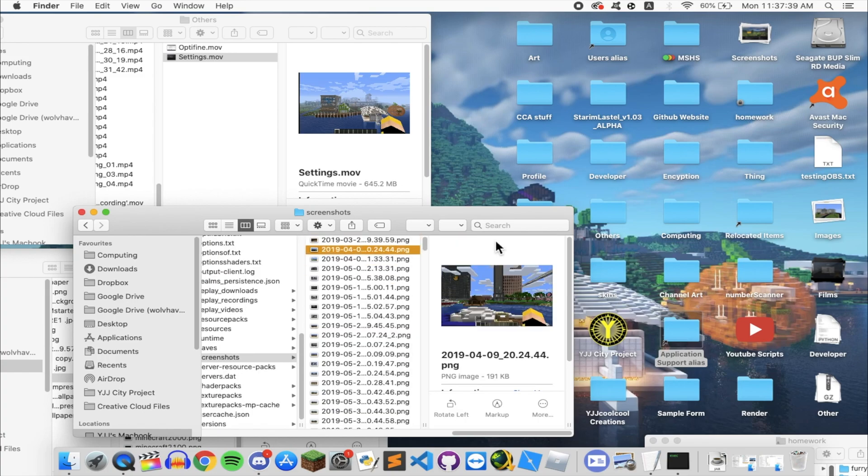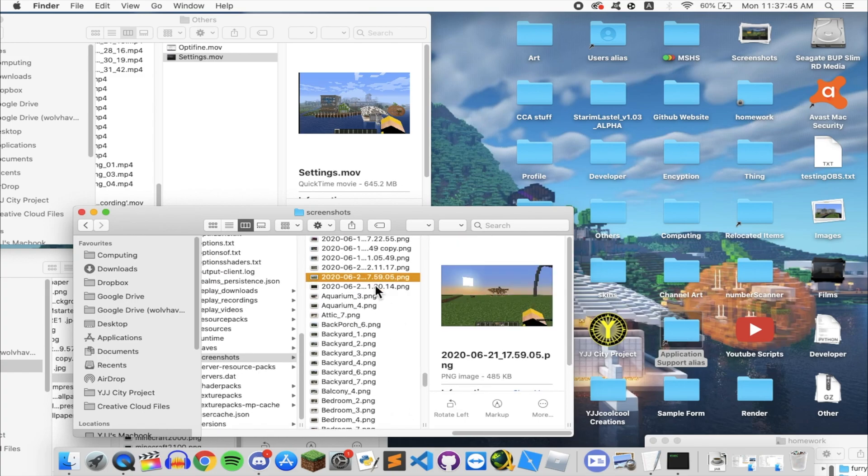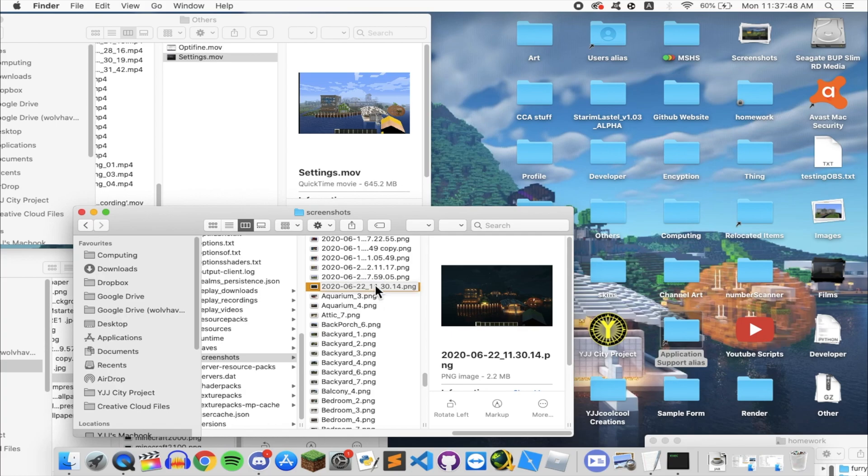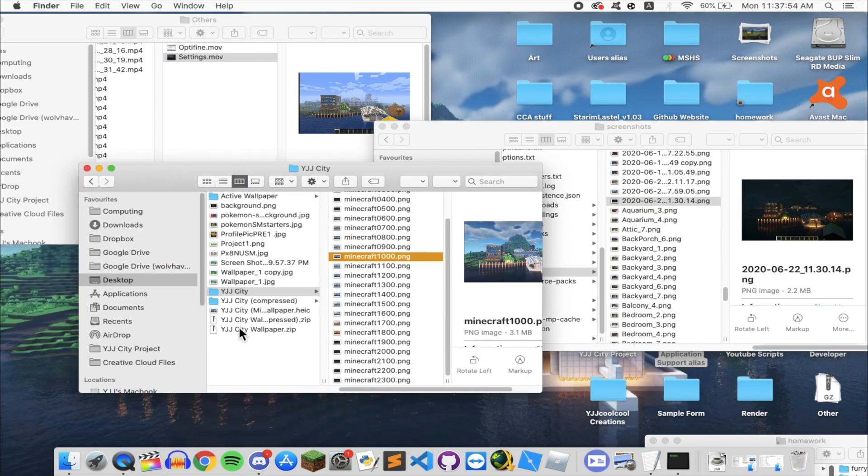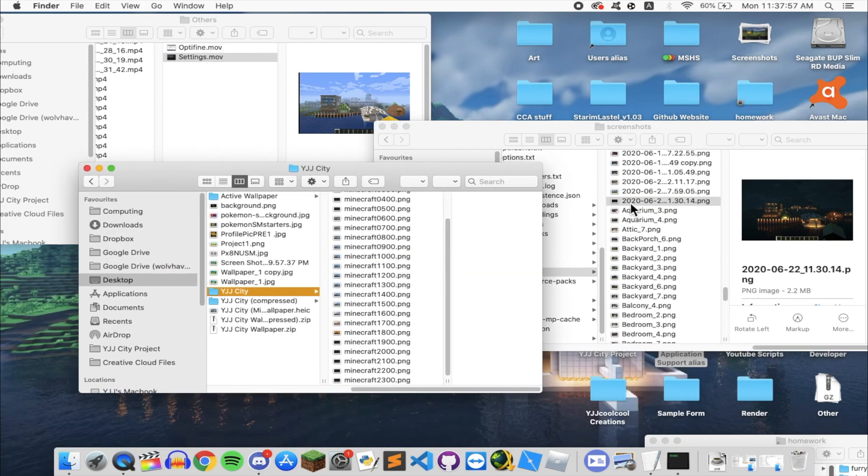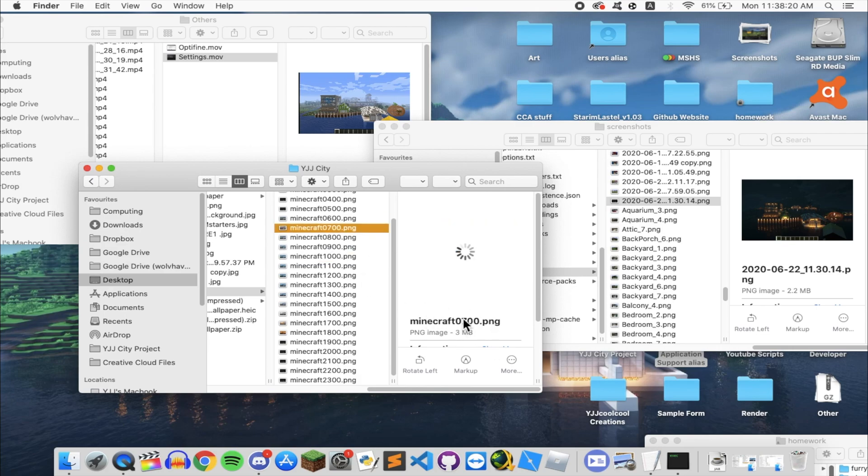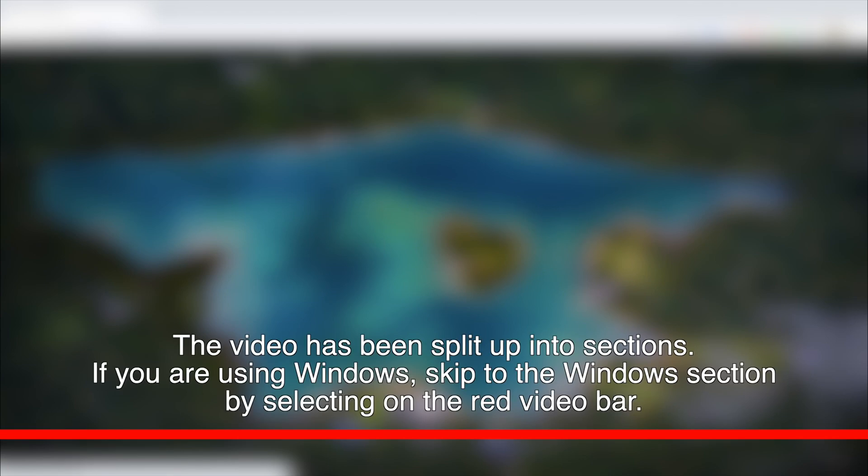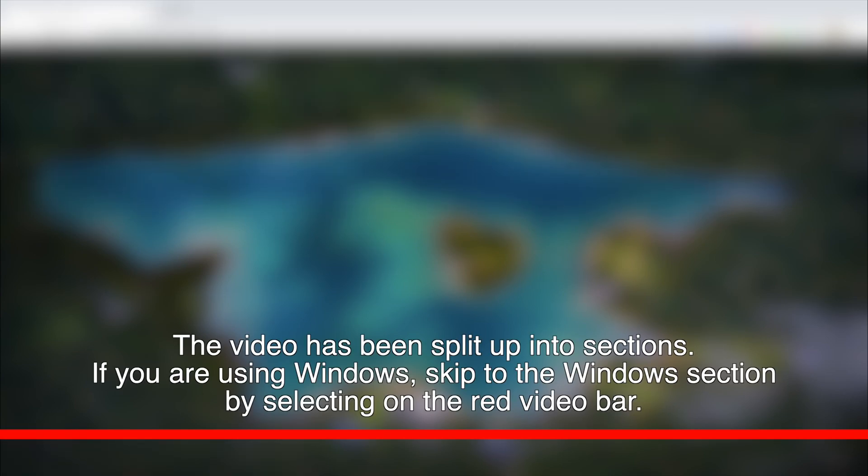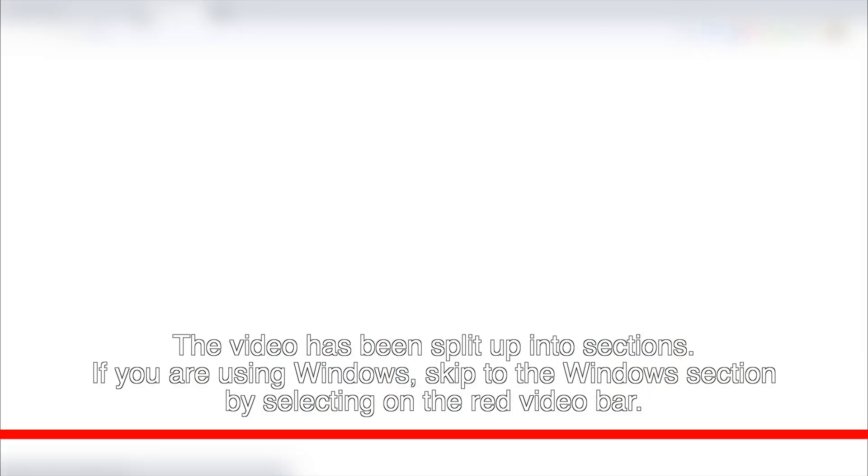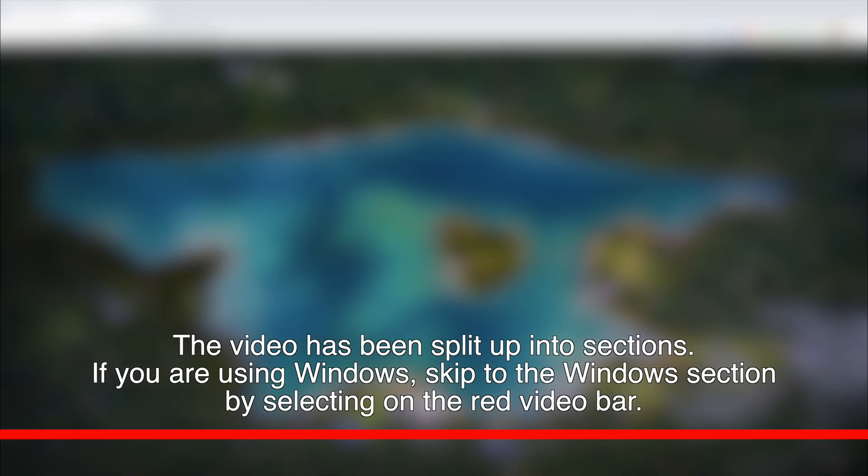Now create a folder somewhere and copy the images that you took and paste it into the folder. Name it to the time you took to make your job easier later on. Now it's time to apply the wallpaper. I'll first show you how to do it in macOS and next on Windows. View the timestamps below to skip to Windows if you are a Windows user.